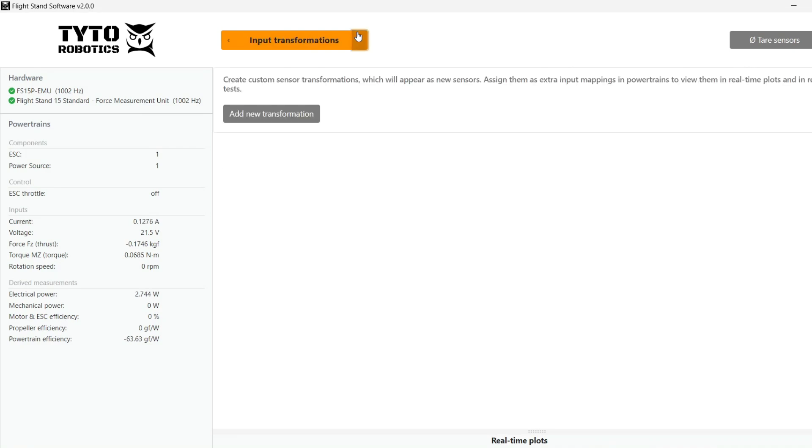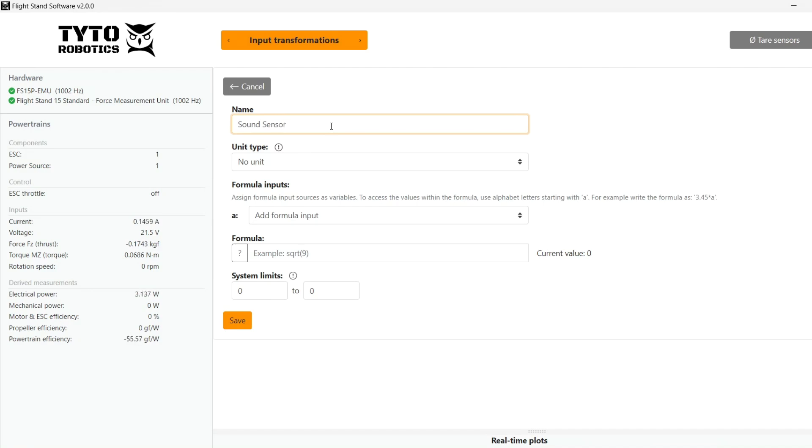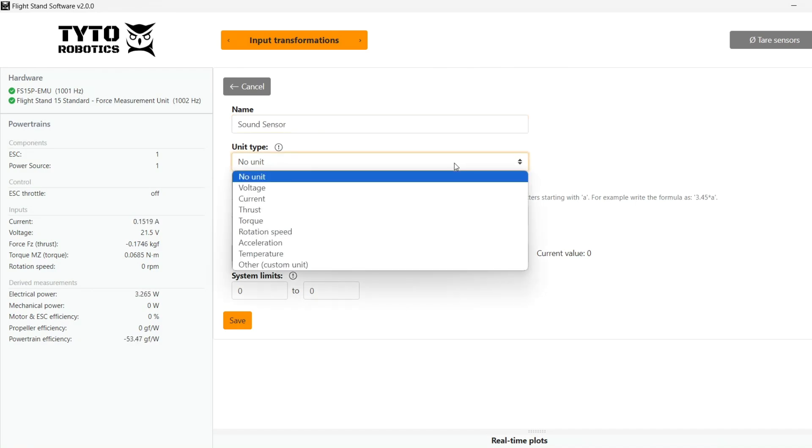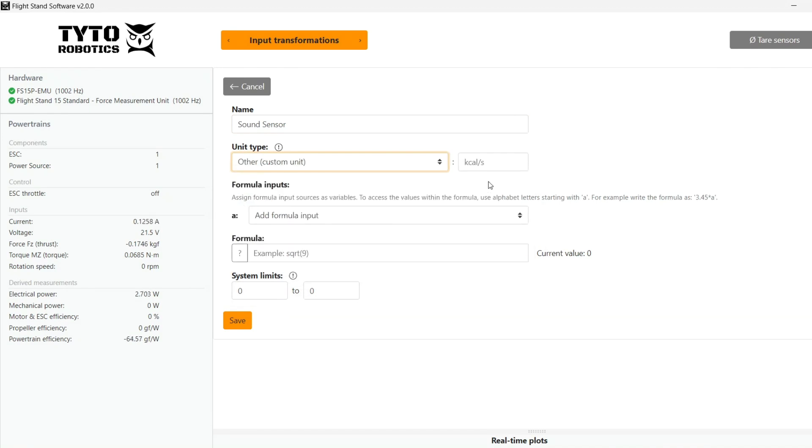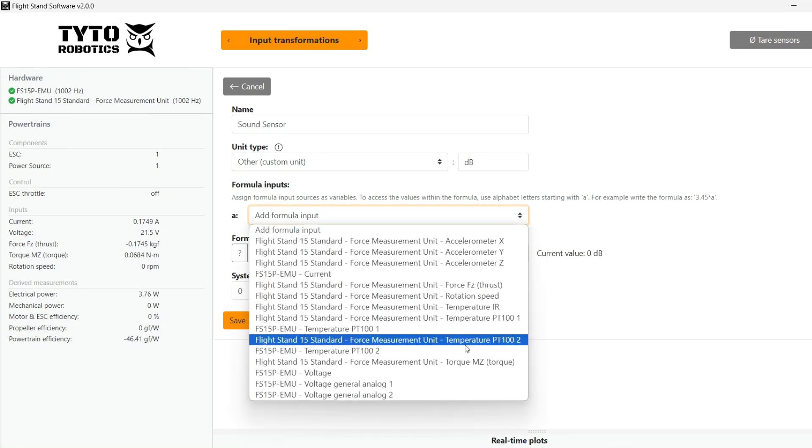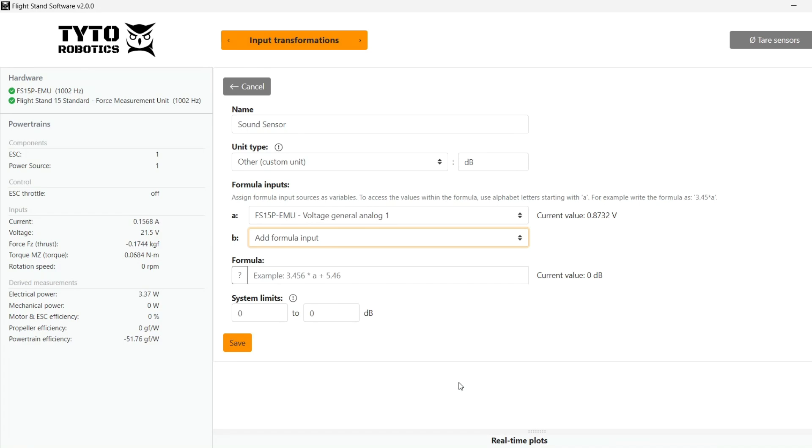So to convert these voltage values to decibel measurements is where our new feature enters: input transformations. So we add a new transformation and to help identify it you can optionally type in an alias unit type. Since our sensor is in decibels, we choose custom units and type in dB. The formula input is where we assign our voltage general analog one to variable A.